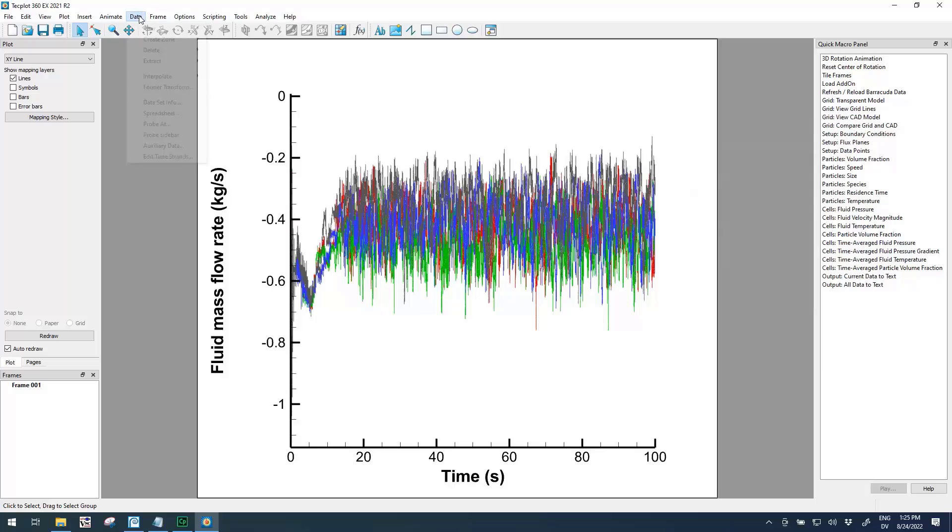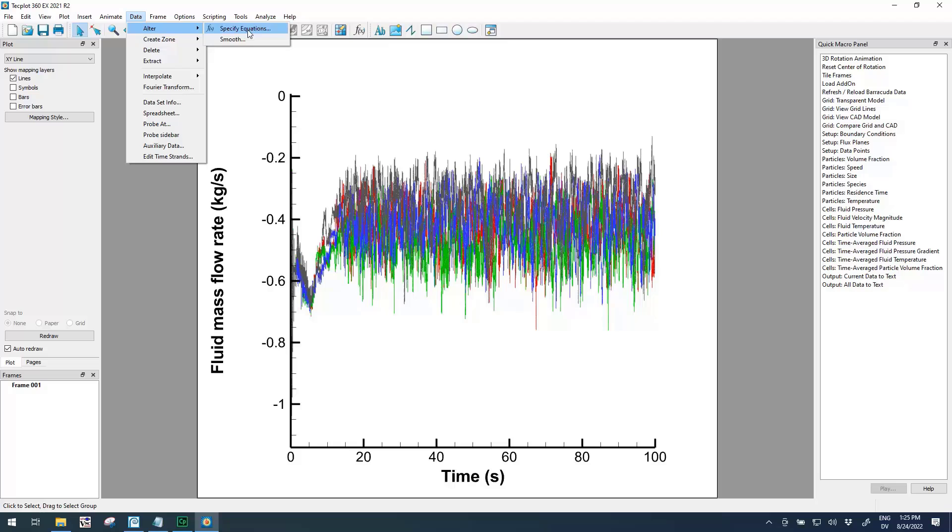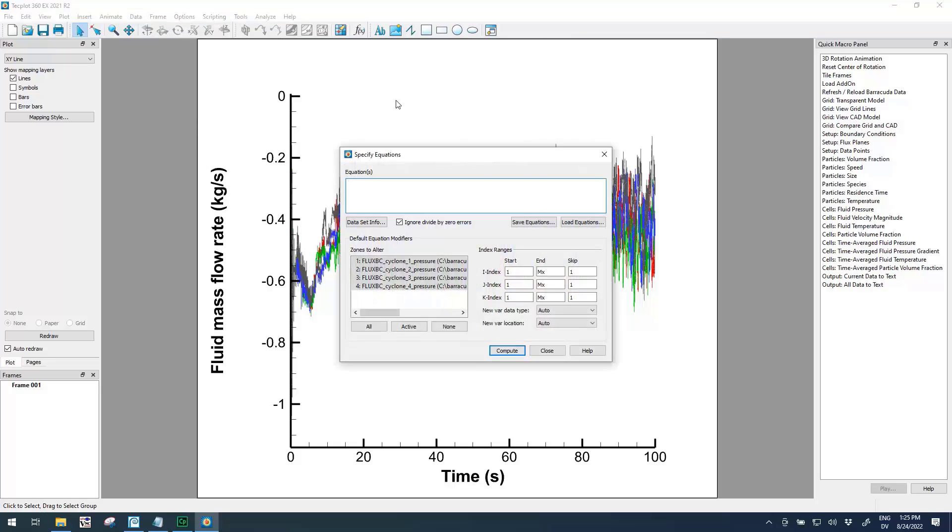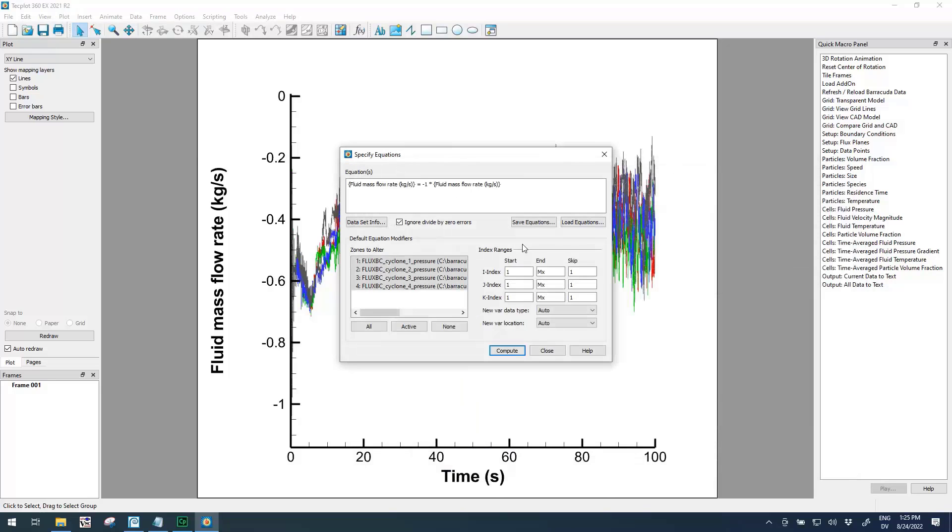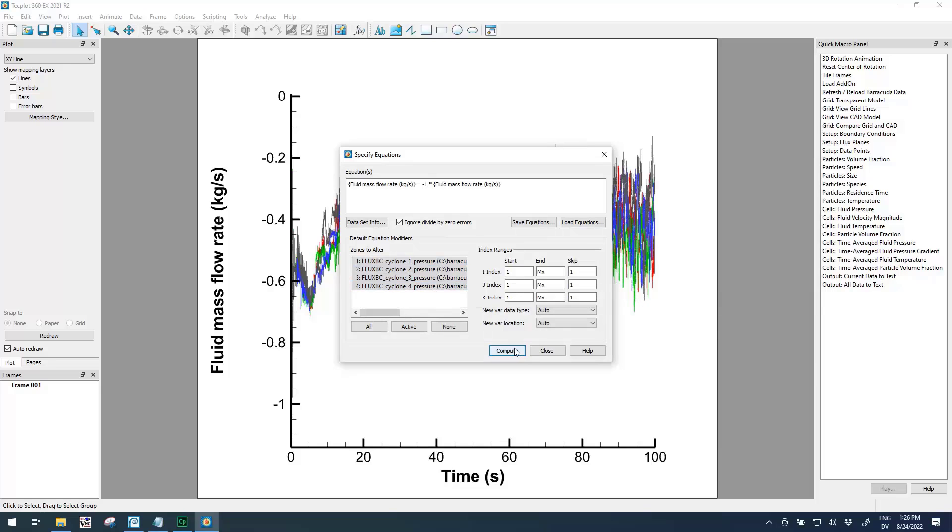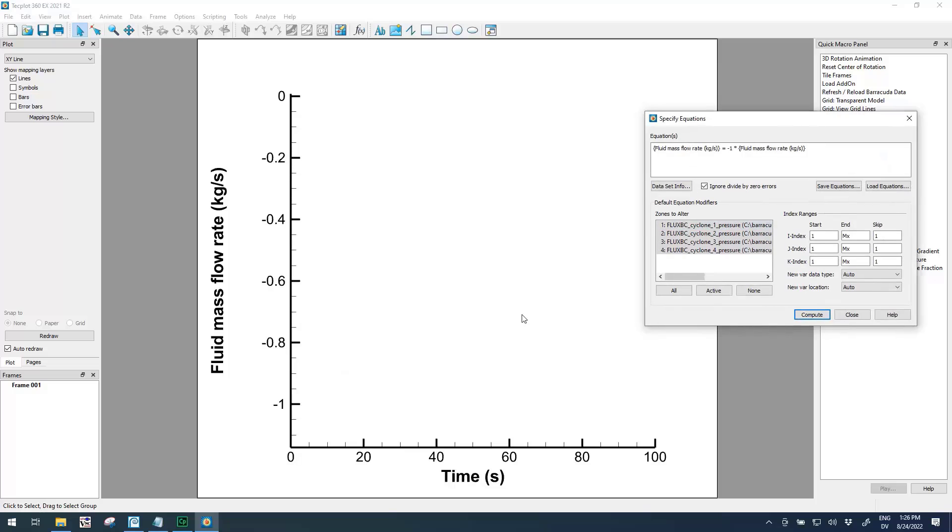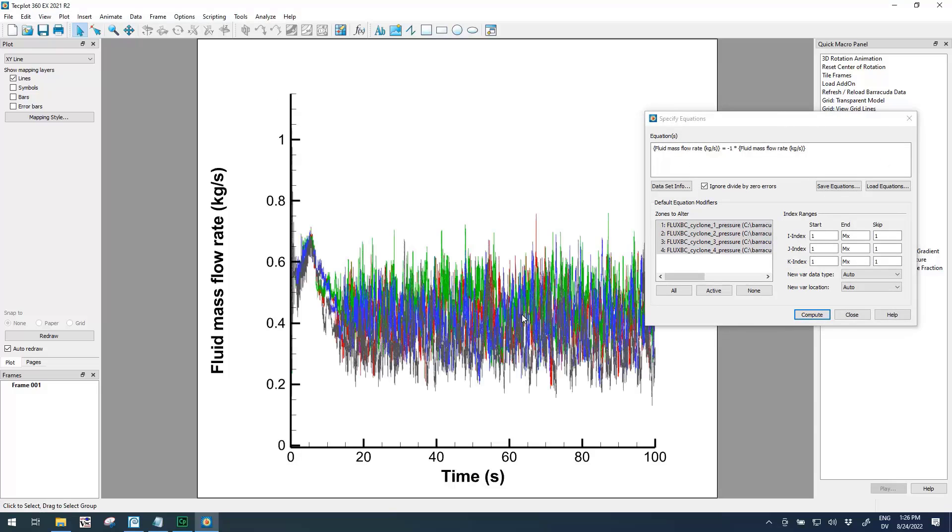I want to show loading in that equation that we just saved a few minutes ago. If you go back to Data, Alter, Specify Equations, we can load the equation for inverting fluid mass flow. The nice thing about this is that it's referring to the fluid mass flow by its variable name, and this variable name is the same in all four cyclones. If we click Compute to run this equation and hit Ctrl+F to rescale the axes, all four data sets have been inverted, so all of them are positive values now.